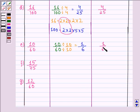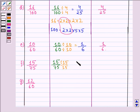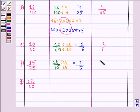The next part is 15 by 75. The highest common factor of 15 and 75 is 15. We divide the numerator and denominator by 15: 15 divided by 15 is 1, and 75 divided by 15 is 5. So the simplest form is 1 by 5.